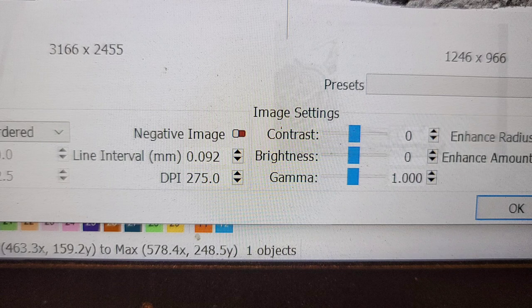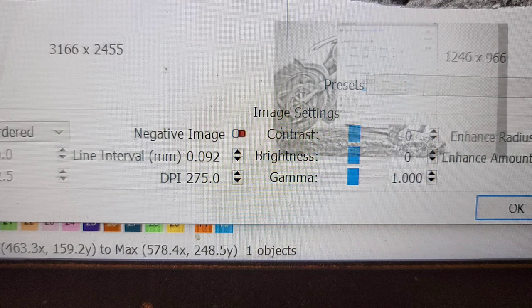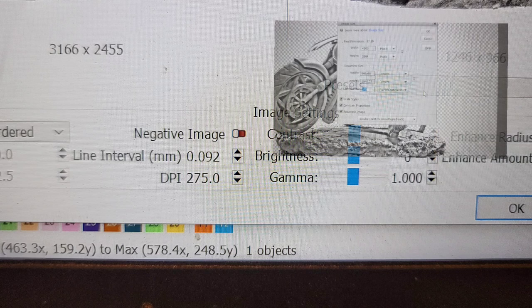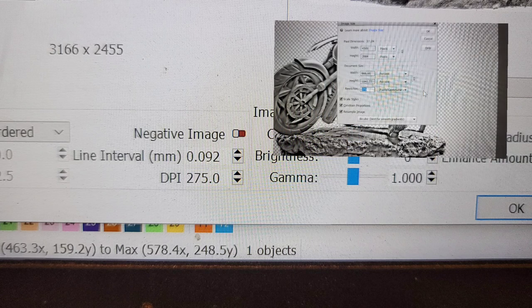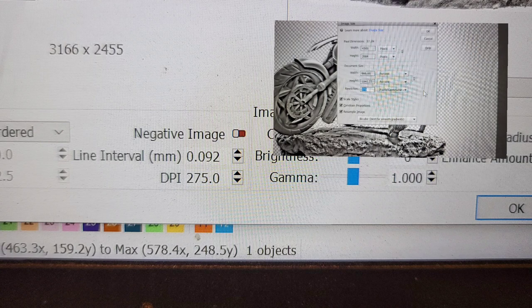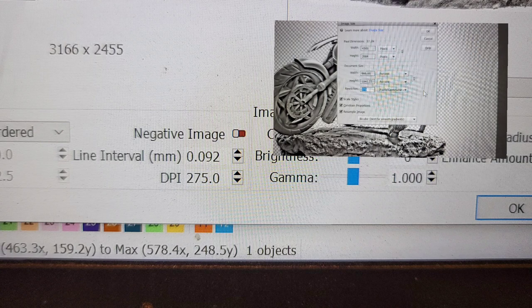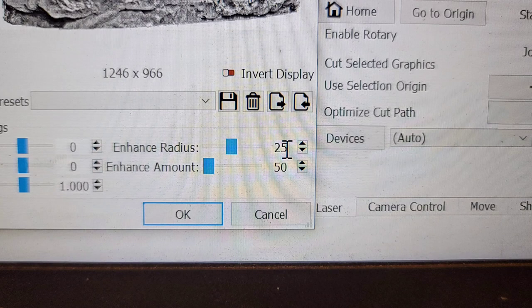With your DPI you want to make sure that you set it to the same resolution that we set the image up as in Photoshop. So we set it up as 275 pixels per inch in Photoshop. We want to make it 275 dots per inch in Lightburn.